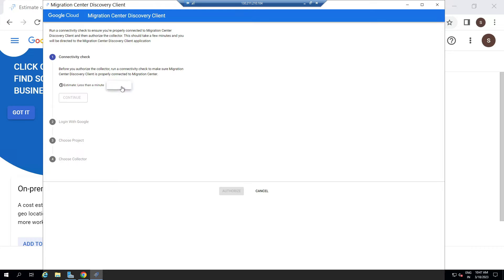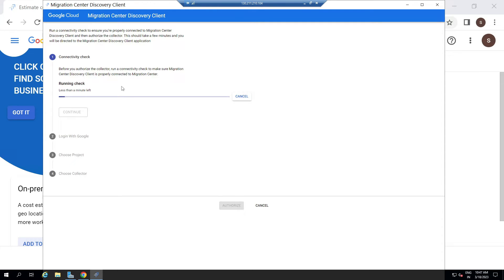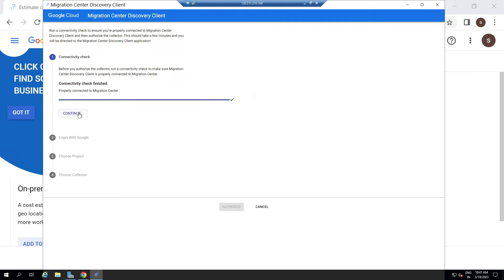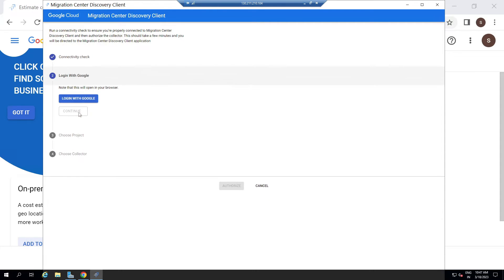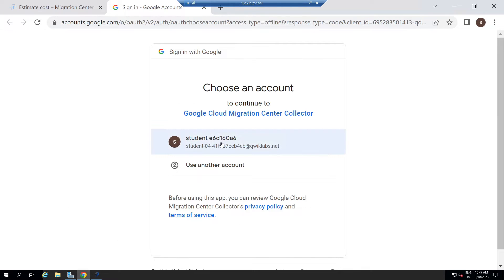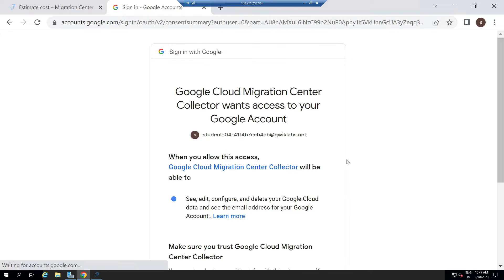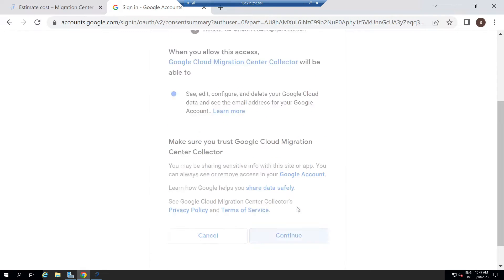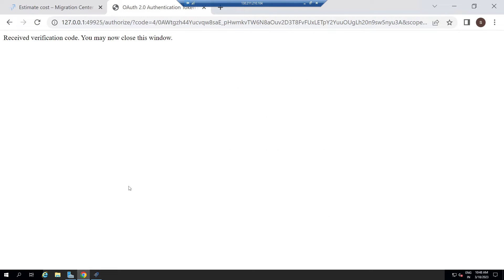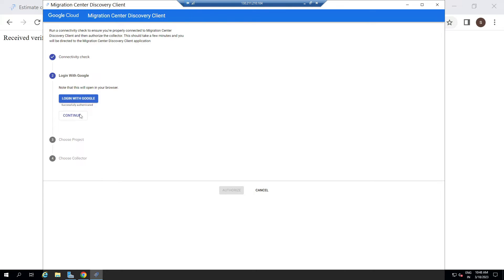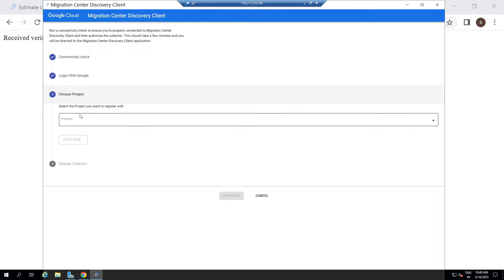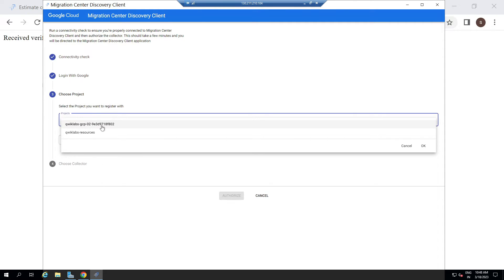Click Run Check, then Continue, then Login with Google. Select this account. Now click Continue. Again go to the Migration Center. Click Continue. Choose your Project ID, then again click Continue.